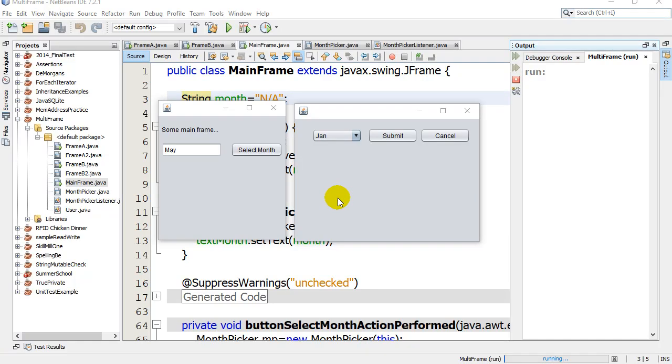Hey Java coders, in this video we're going to look at working with projects involving multiple JFrames and how to pass data forwards and backwards.